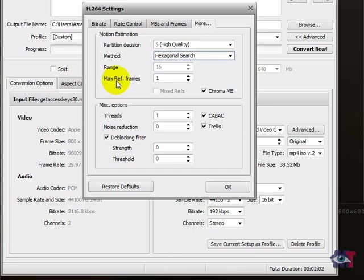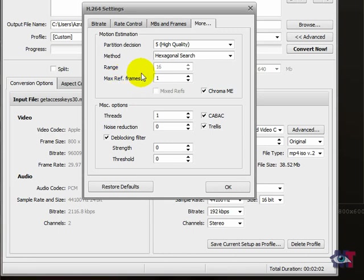Then the maximum reference frames. That's set to 1. And it ranges from 0 to 16. And the higher you set it, the lower the codec process will run. So generally we set that to 1.